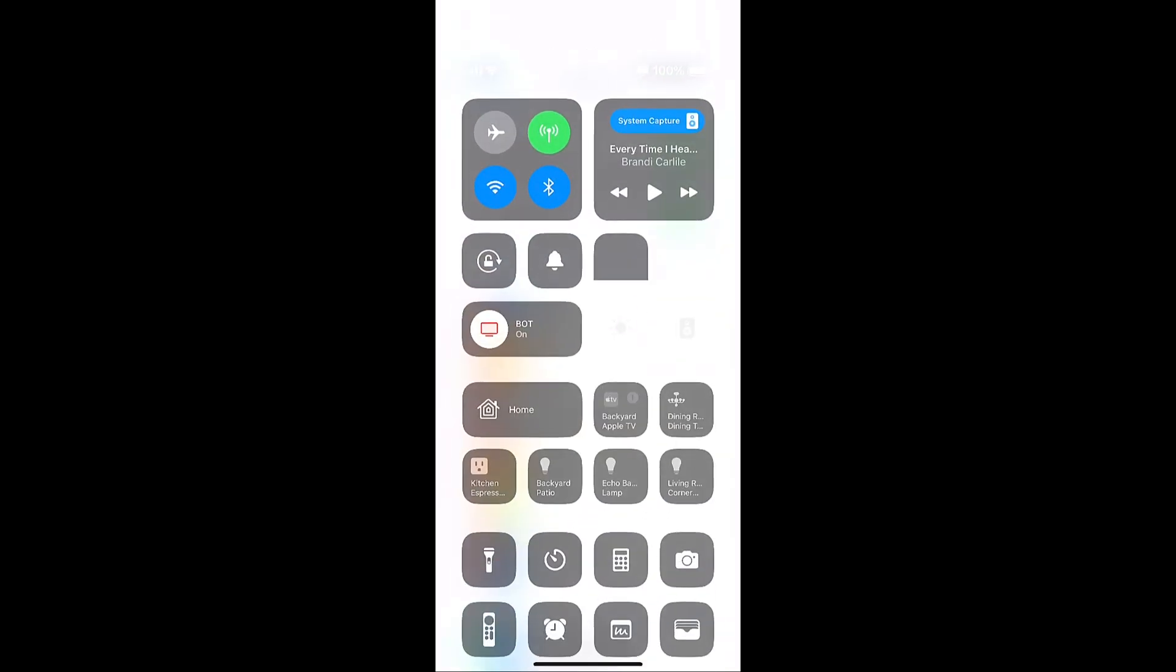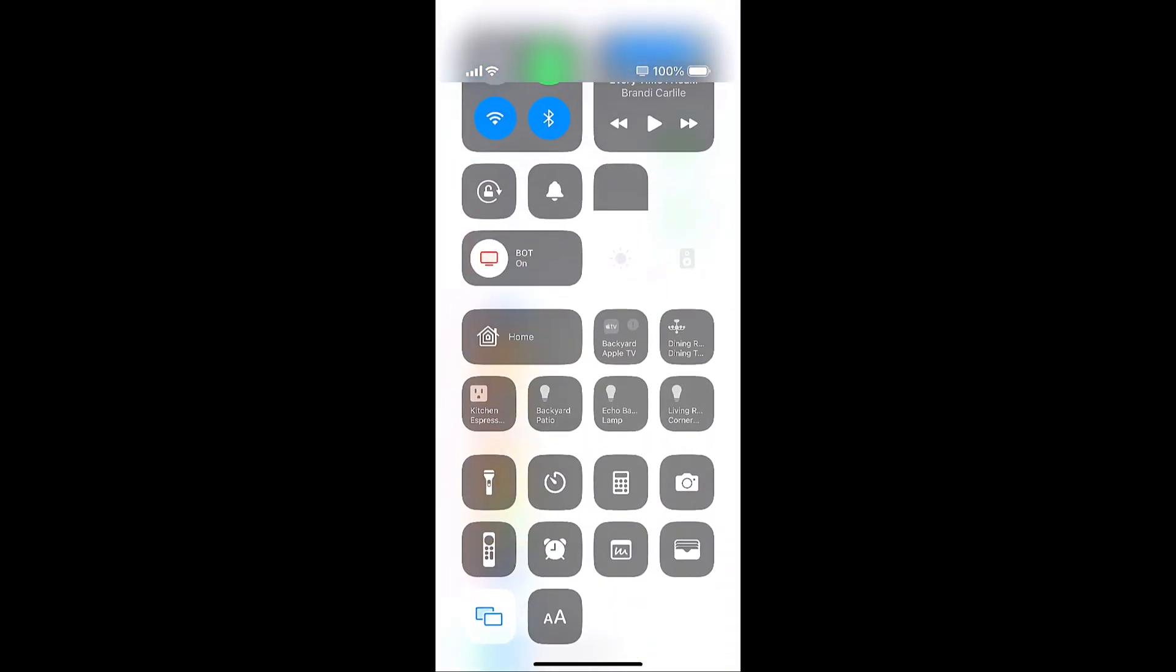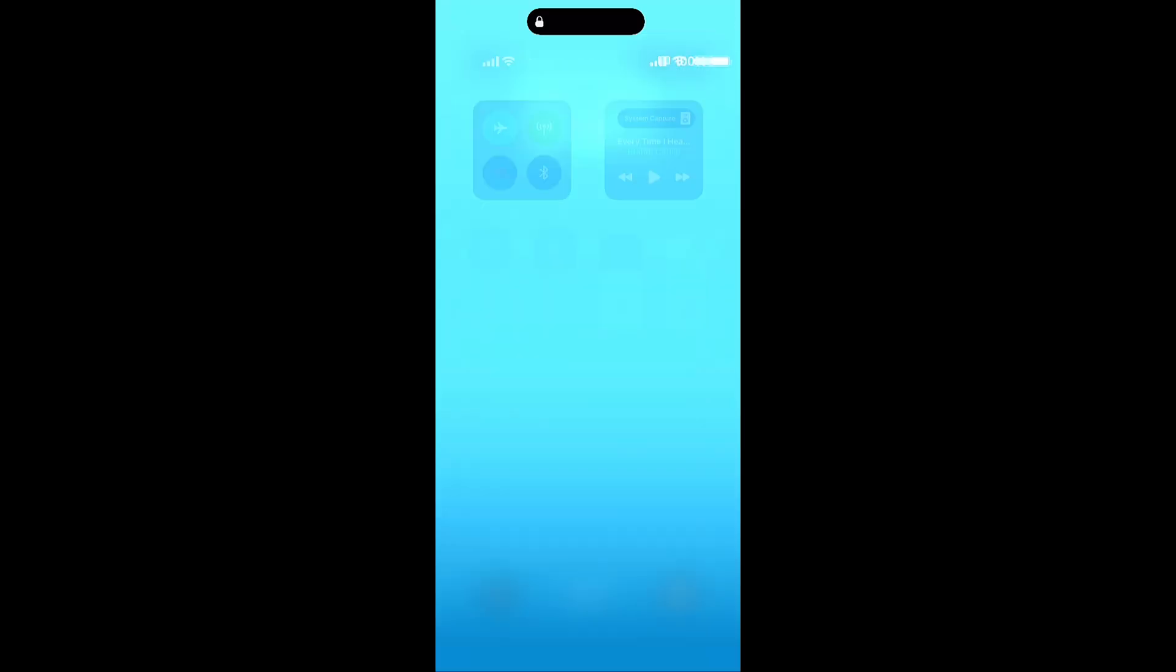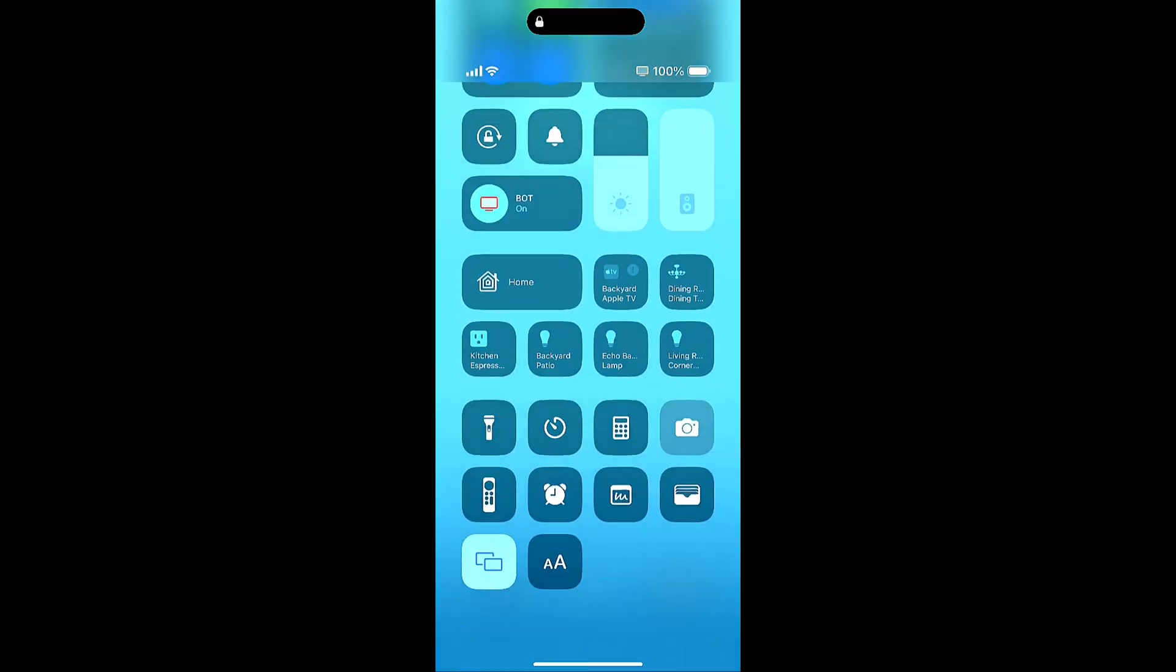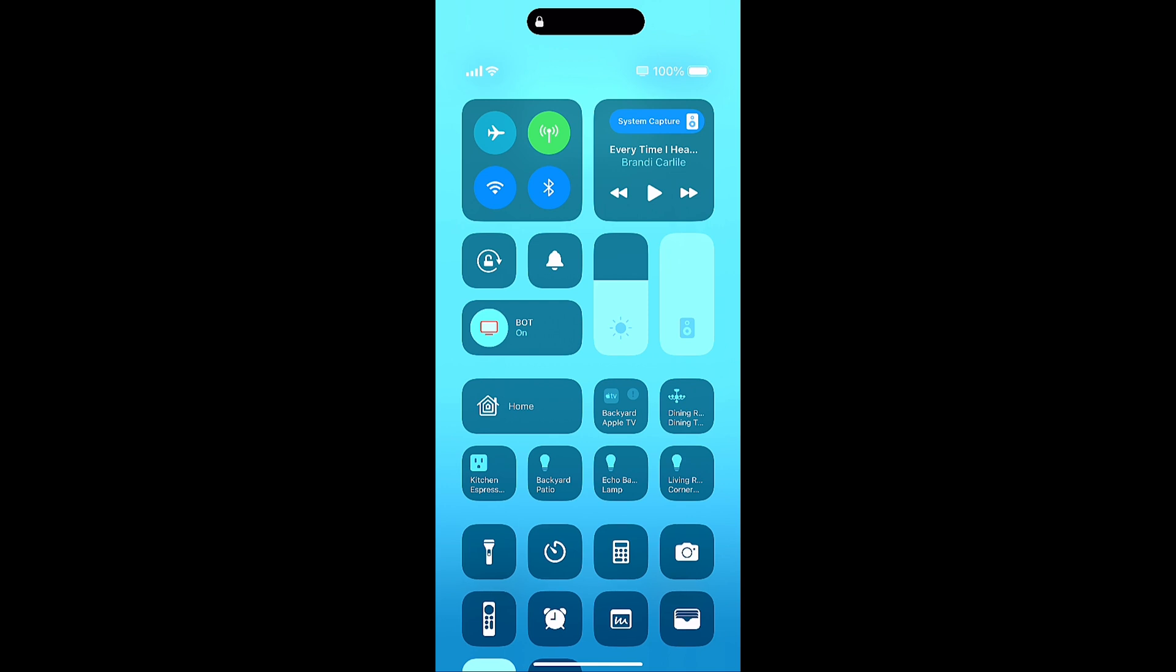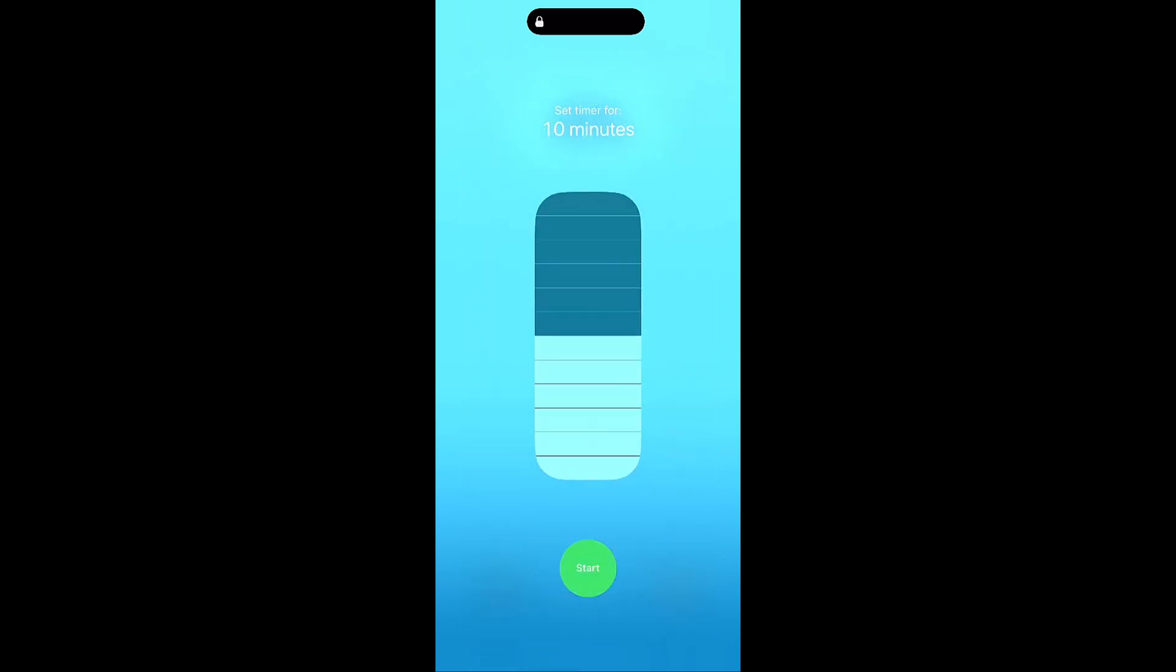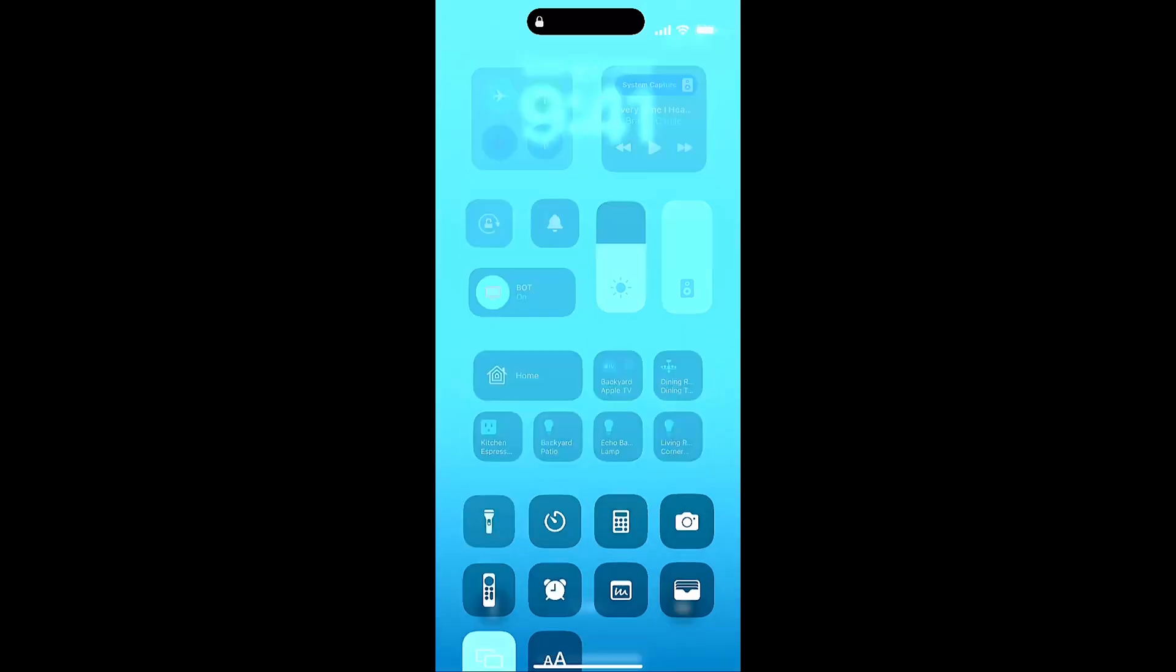And another nice thing about control center is most of these are accessible if your phone is locked. I can swipe down from the top right and I still have access to control center. If I swipe down and I tap and hold I could still set a timer here and I haven't unlocked my phone yet. So that's kind of a nice feature and quick access that you have available.